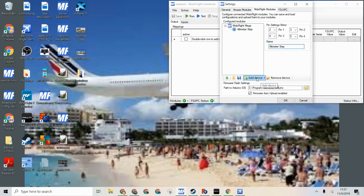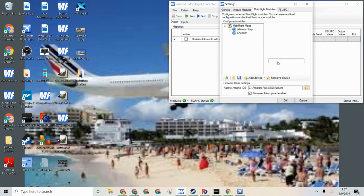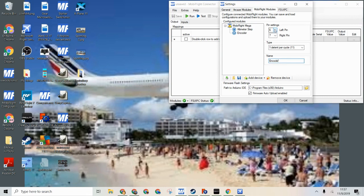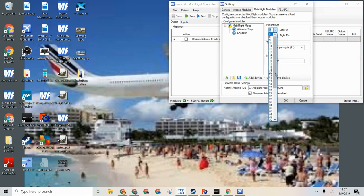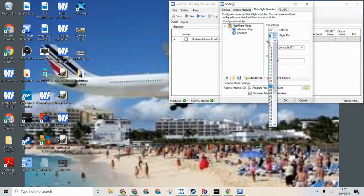We are going to add a second device and that is an encoder. I used pins 22 and 23 for this. It really does not matter the pins you use. And for now we are going to do one detent per cycle.